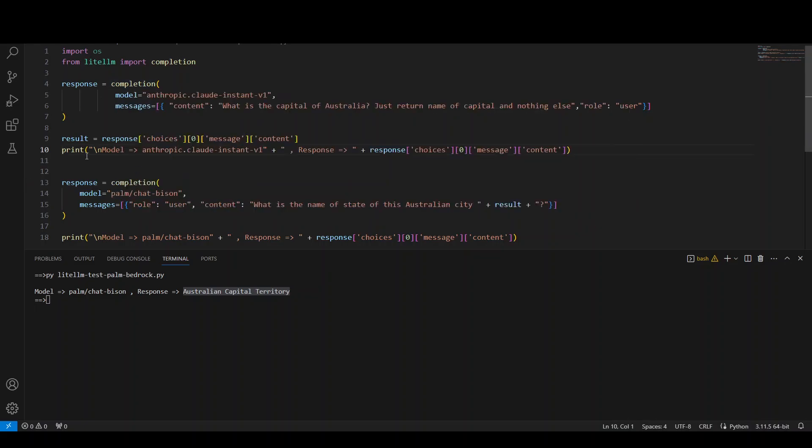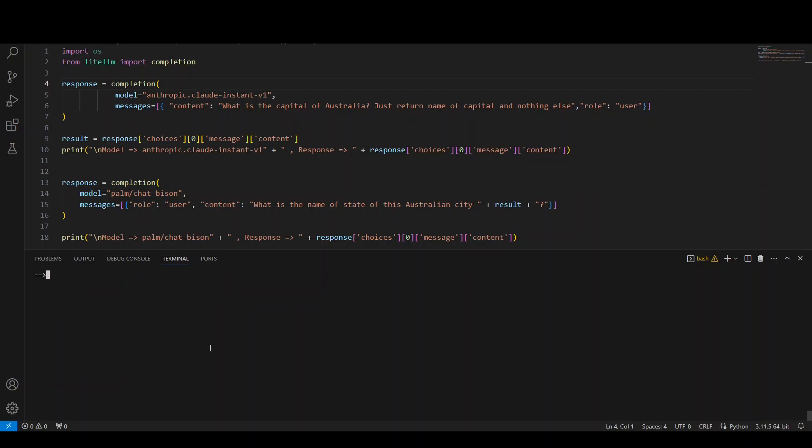And then let's also print it. Let me run it. Let me first clear my screen. And now let's run it again. I'm calling the same program again. And now let's see what happens.